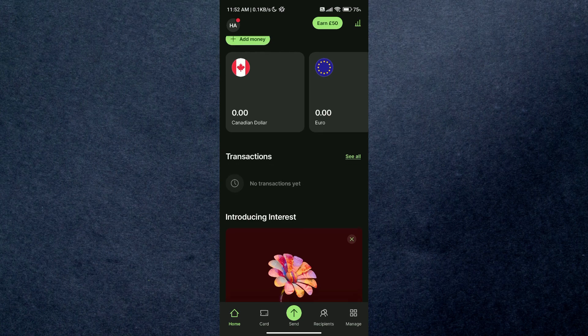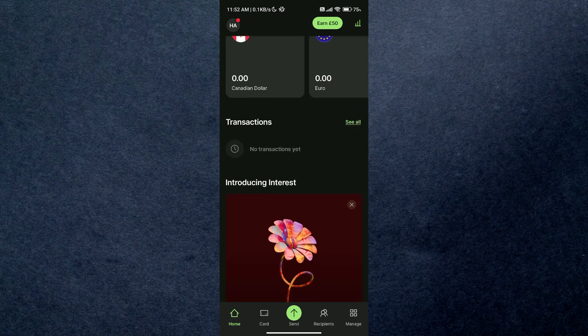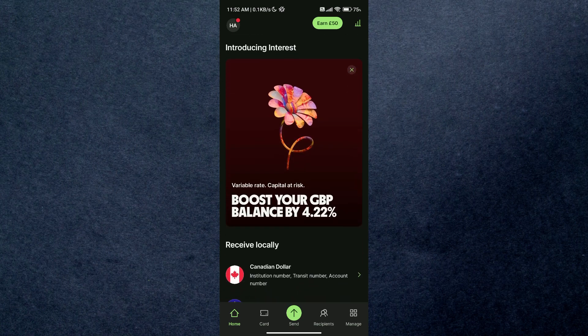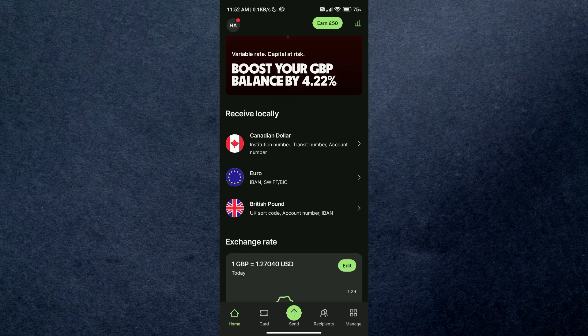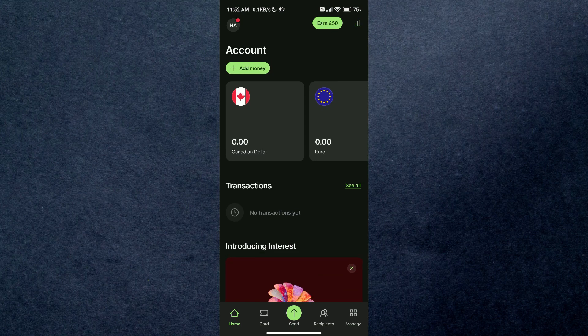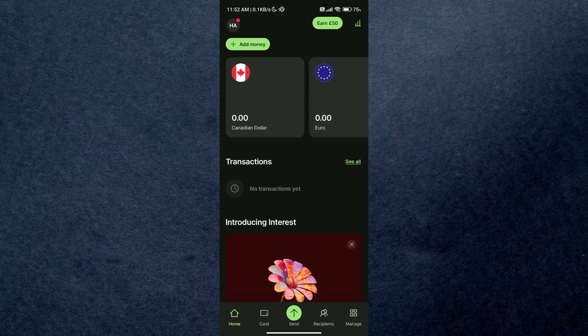After logging in, you'll be redirected to your dashboard automatically. Here you'll be able to see your assets in different currencies along with your transaction history. Now what you need to do is select 'Card' from the bottom icon tray.